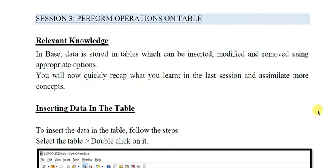Dear students, today we will be discussing session number 3 of unit 3, where we are discussing database management system. Our software is OpenOffice Base. The topic for this session is performing operations on tables. You already know that in Base, data is stored in tables which can be inserted, modified, and removed using appropriate options.